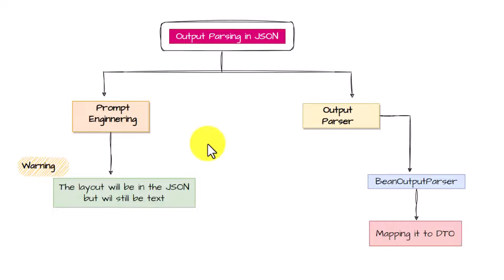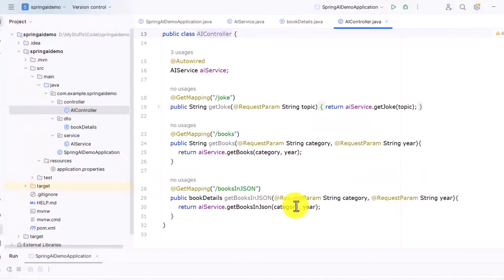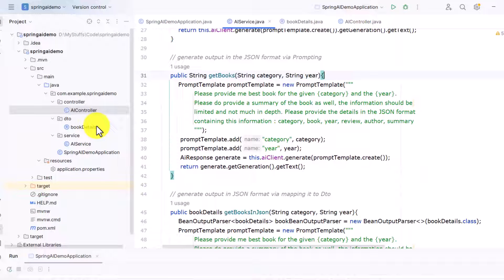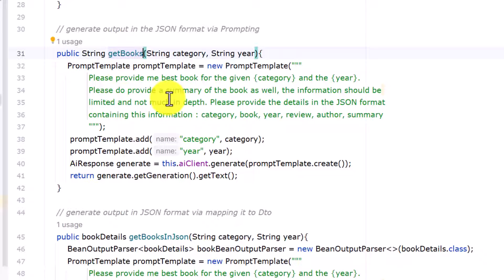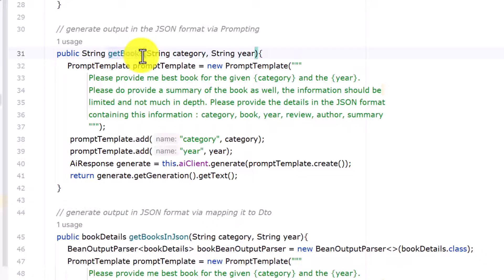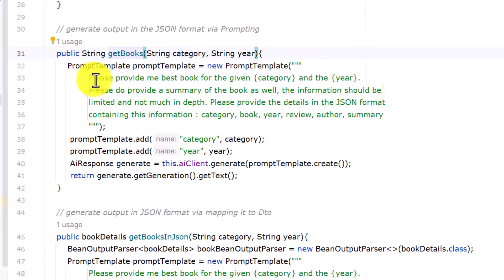Here we are going to focus on producing the JSON output. If you followed our previous video, you would be aware of all the folders and services we created. In the last video we created one method called getBooks, where we were relying on Spring AI to generate a response in JSON format just based on prompt engineering. We declared the getBooks method and in that method we are passing two variables: category and year.